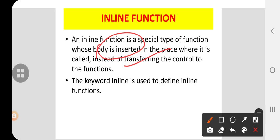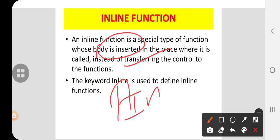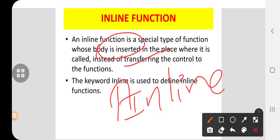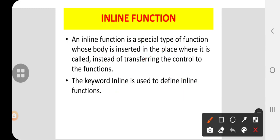The keyword used is called inline. Wherever you see inline functions, there will be a keyword called inline. An inline function is a special type of function whose body is inserted in the place where it is called, instead of transferring the control to the functions.